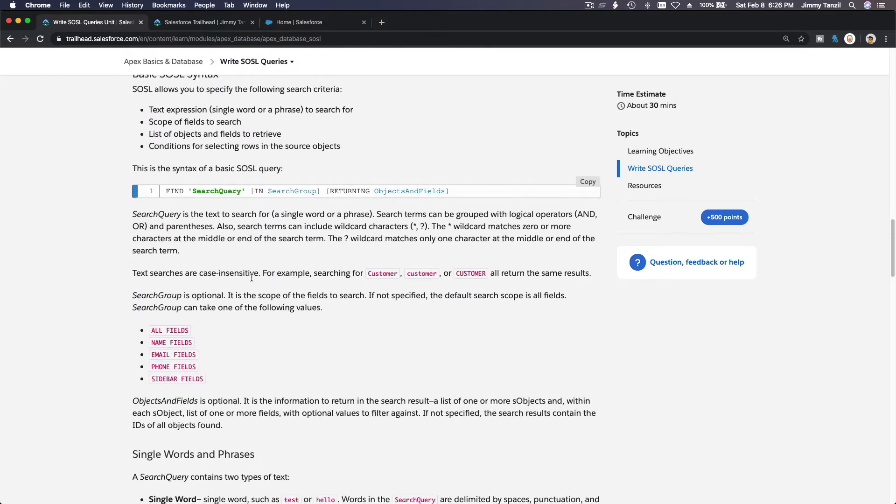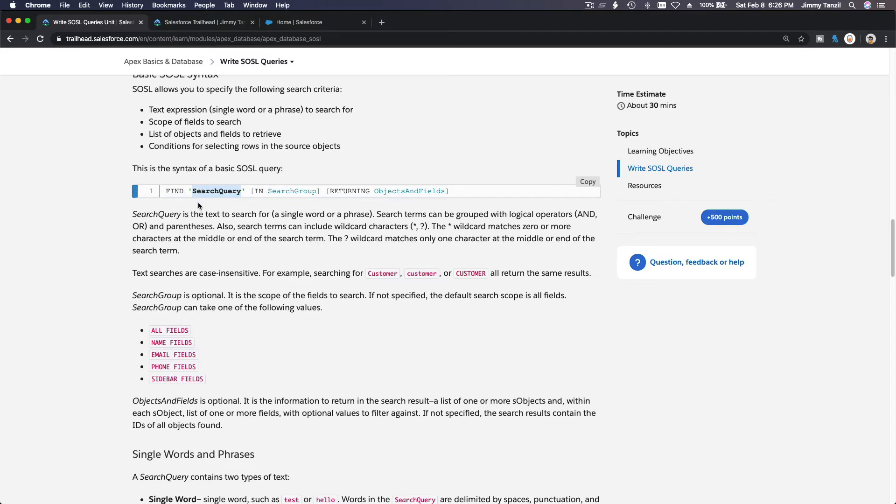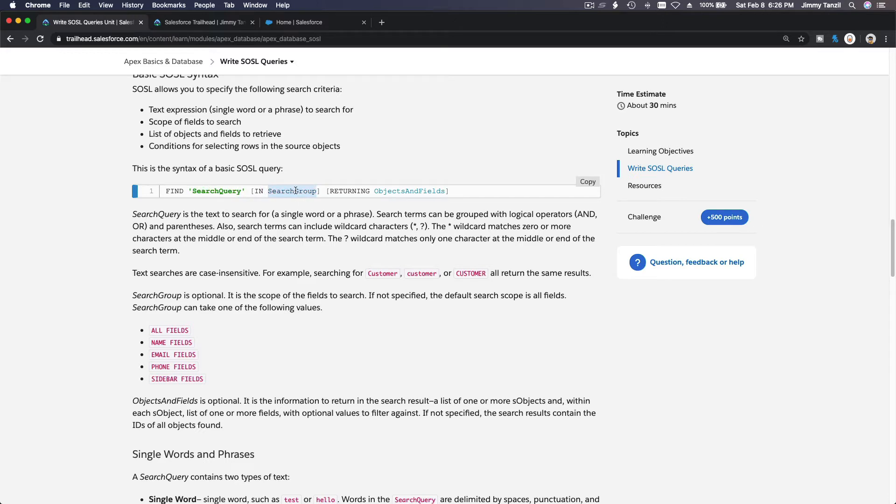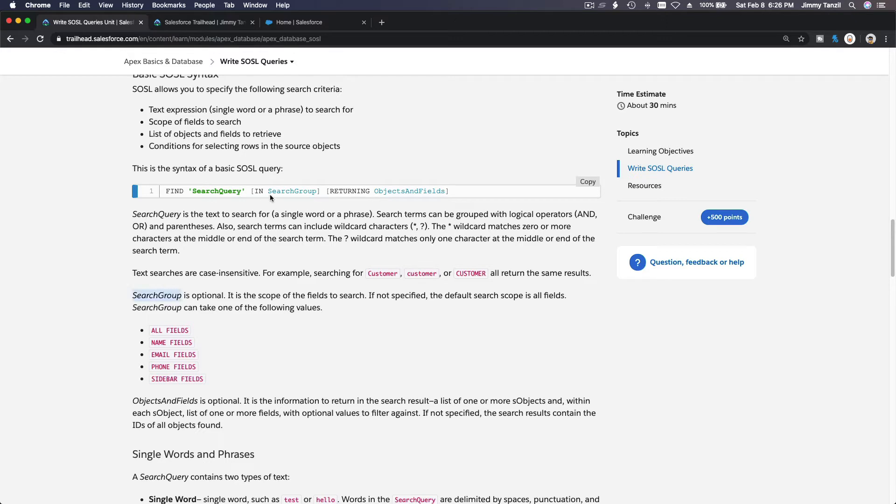And this is basically the syntax of a SOSL query. You use the find keyword. What are you finding? Remember it has to be in curly braces. Find what are you finding, in what or in all fields, in what in search group, returning what object and fields. So search group, this one search group is optional. It is the scope of the fields to search.